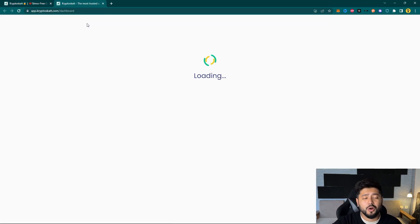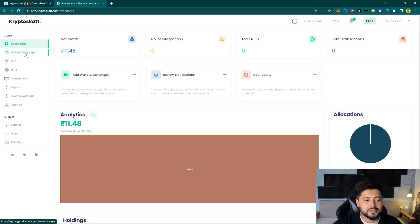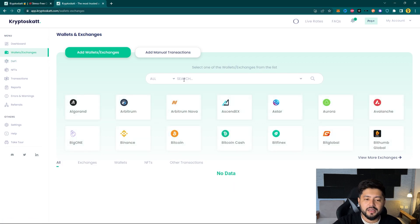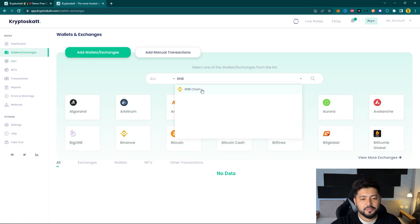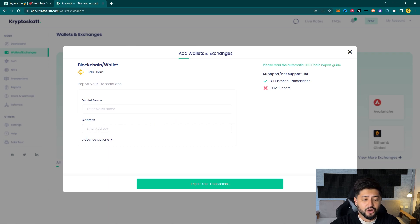Now under the menu you can choose to go to Wallets & Exchanges and then in the search bar you can look for BNB Chain. Just click on that and now you can simply paste your Binance Smart Chain wallet address.